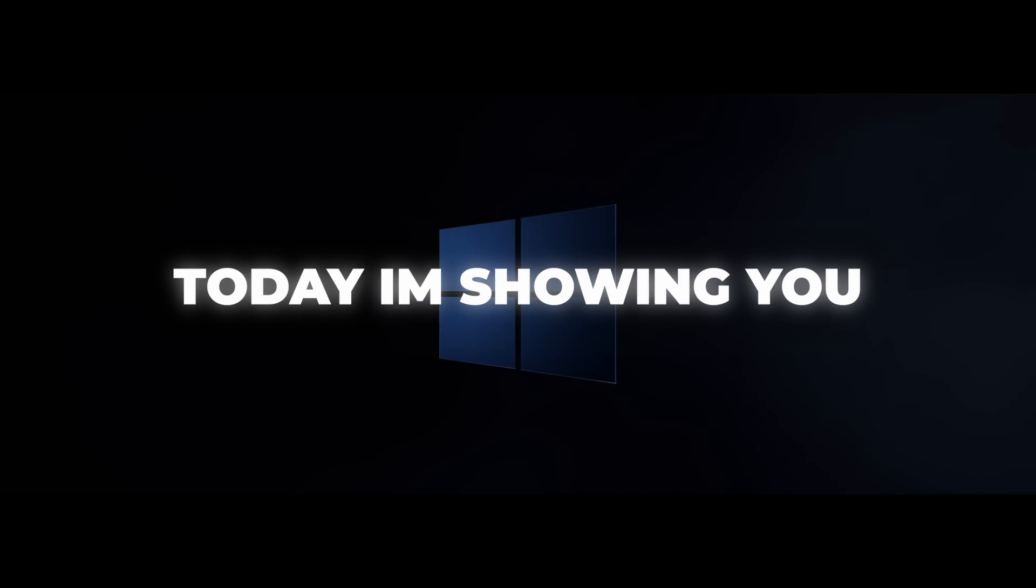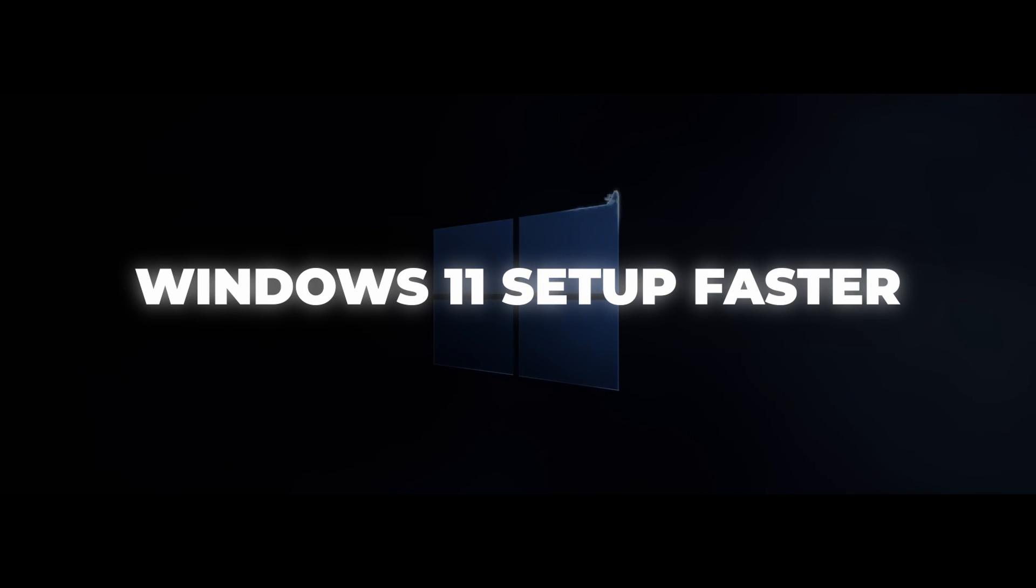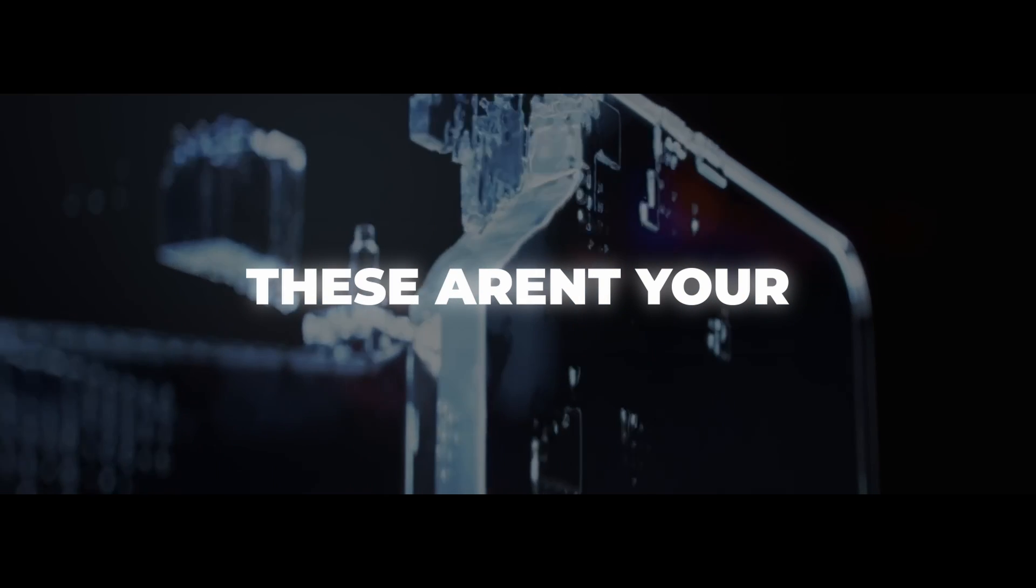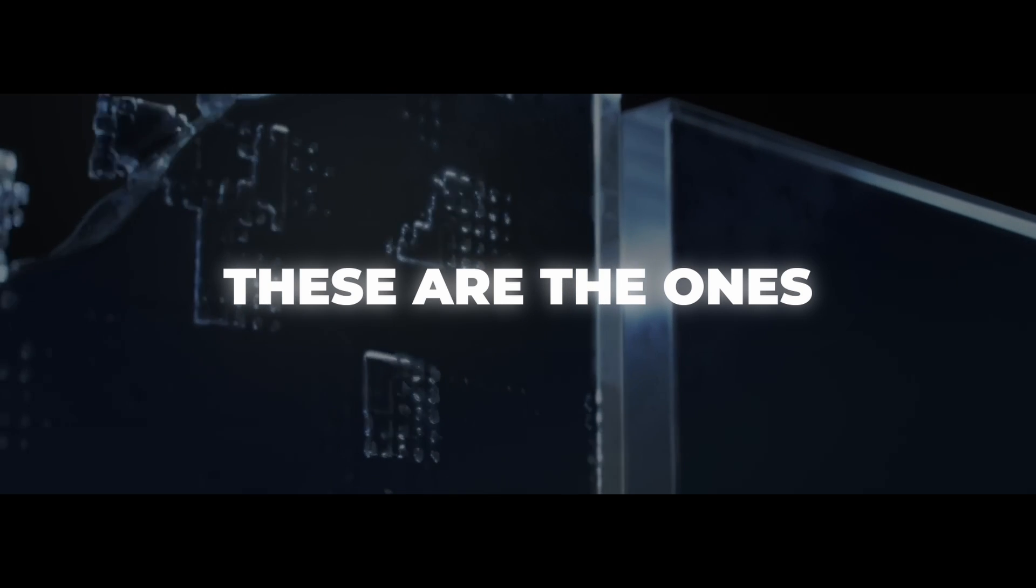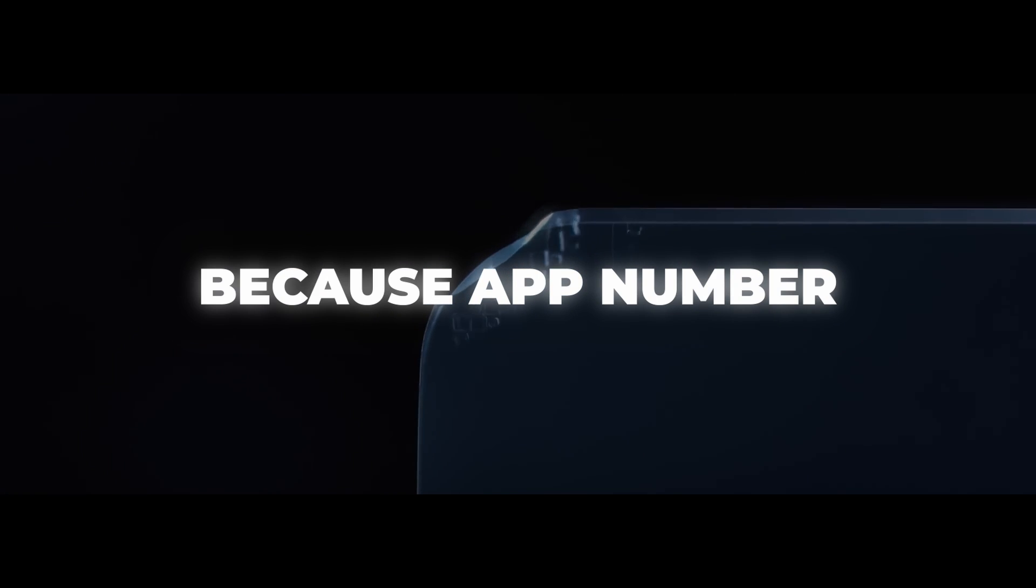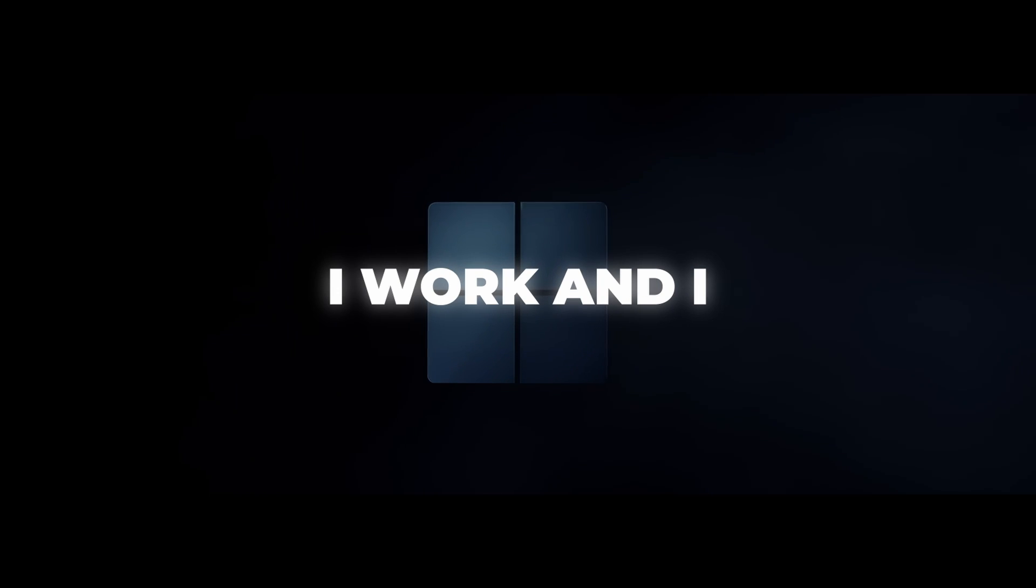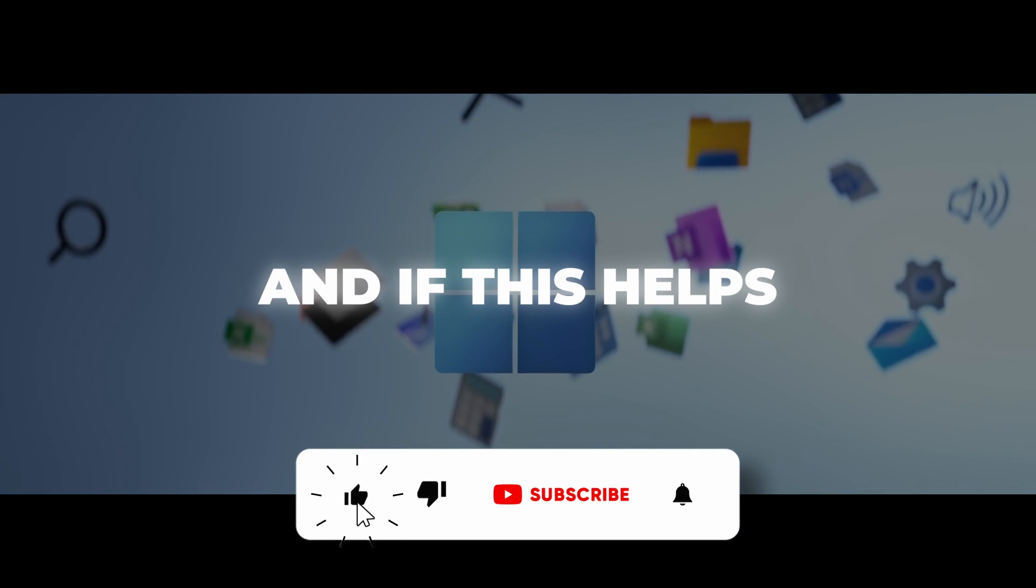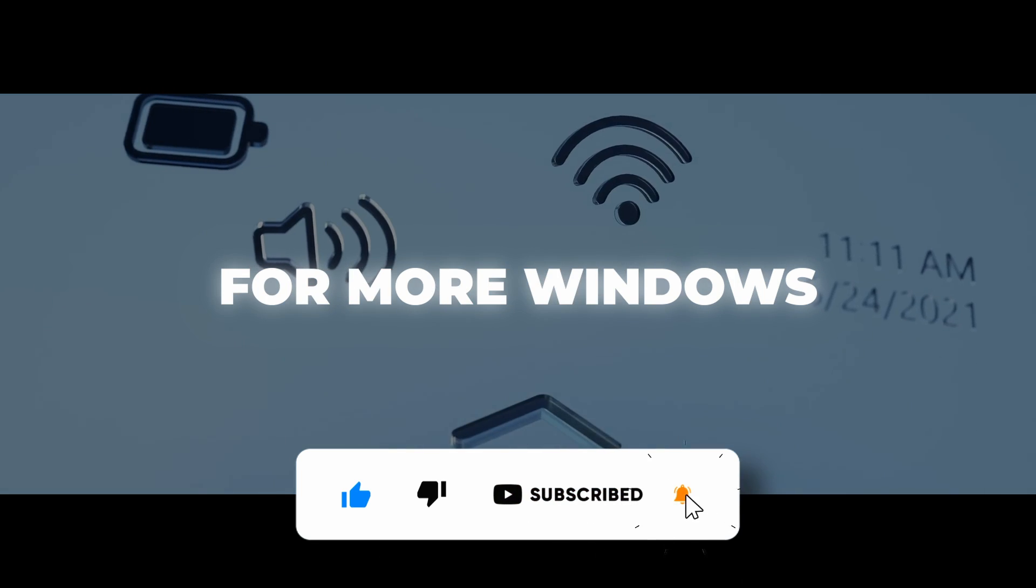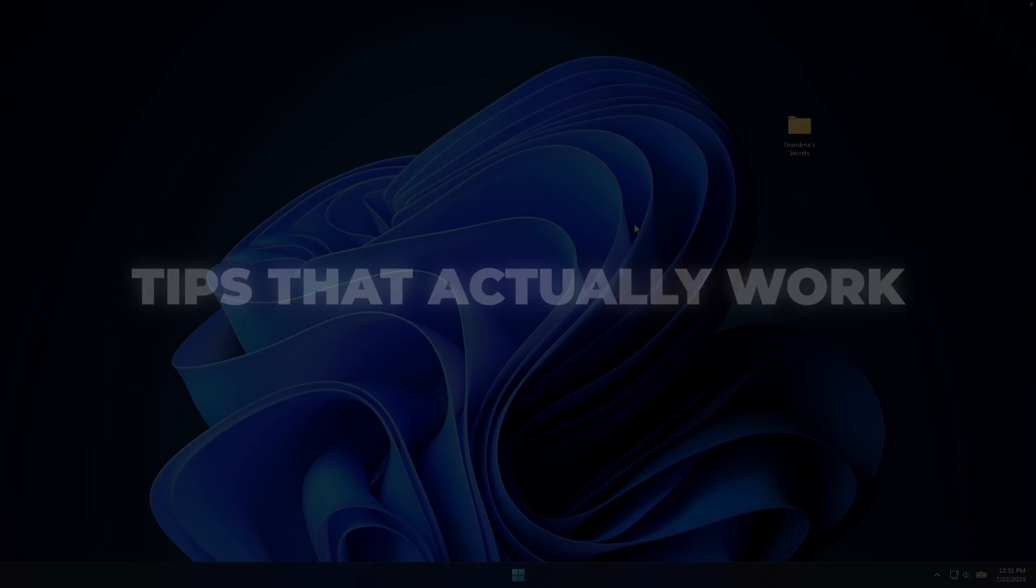Today, I'm showing you five hidden gems that will make your Windows 11 setup faster, cleaner, and actually enjoyable to use. These aren't your typical top apps recommendations, these are the ones nobody talks about, but everyone should be using. Stick around because app number three literally changed how I work, and I guarantee you've never heard of it. And if this helps you out, smash that like button and subscribe for more Windows tips that actually work.